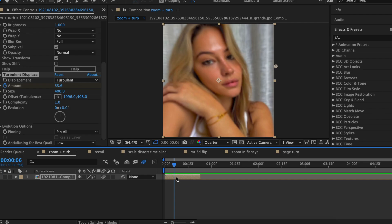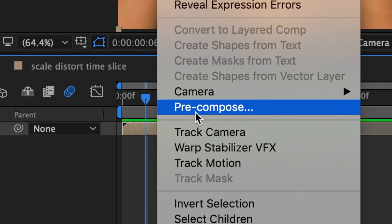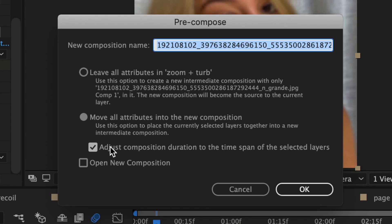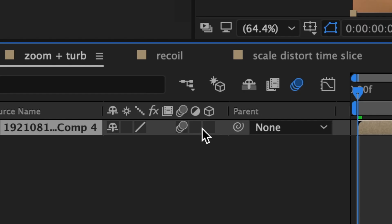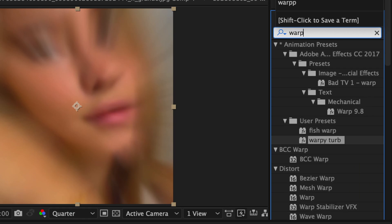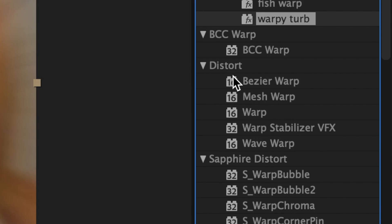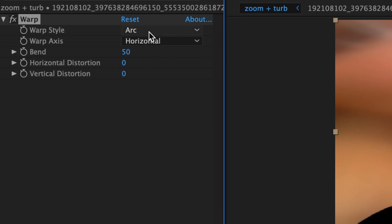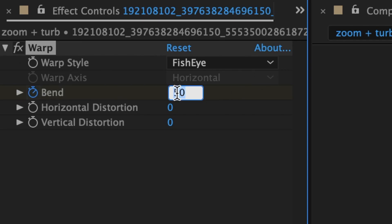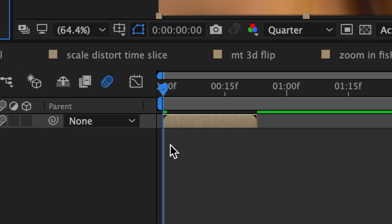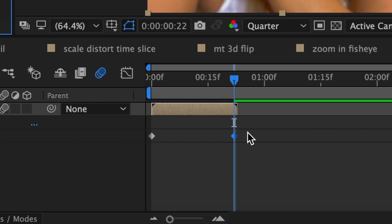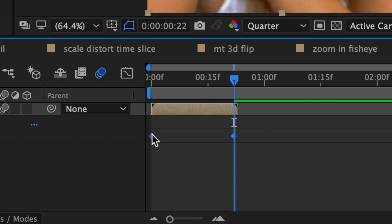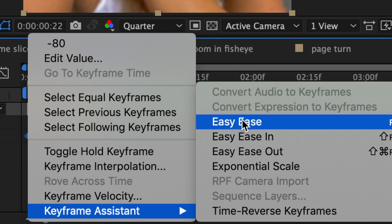Once that's done, you're going to pre-compose your clip. To do so, right click on it and click on pre-compose. Make sure you're clicked on this circle and this square. Once you've pre-composed your clip, make sure to re-enable motion blur on it. Then in effects and presets, look up warp. You're going to use the warp that's under Distort and just drag it onto your clip. Change the warp style from arc to fisheye. At the very beginning, add a keyframe for bend and make it around negative 80. Go to the end of your clip and bring your bend back to zero. Then hit U on your keyboard to view these keyframes. Highlight both of them, right click on one, then go to keyframe assistant, easy ease.